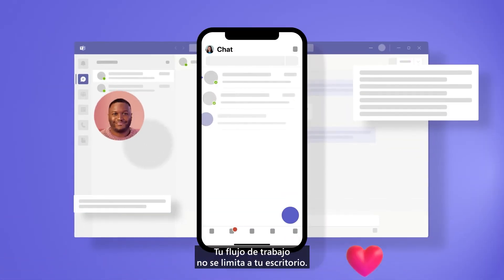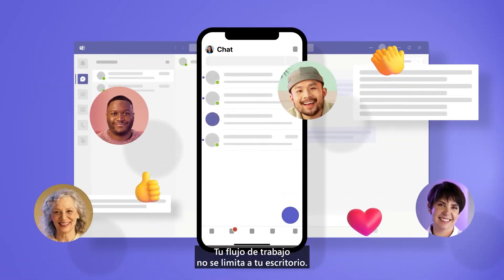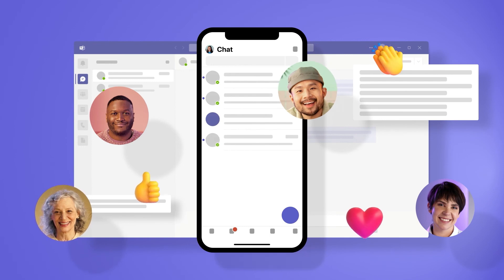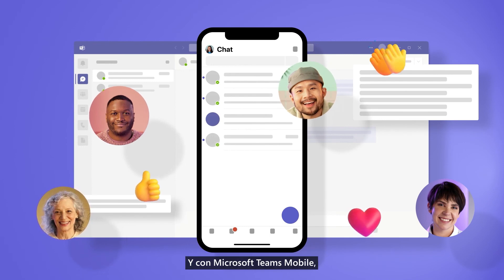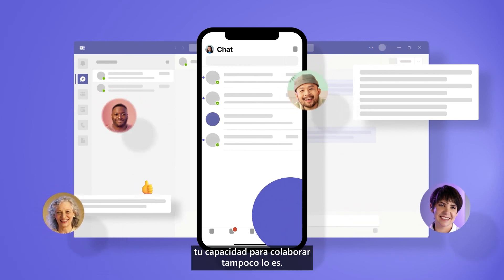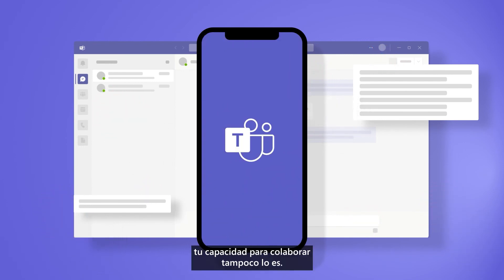Your workflow isn't limited to your desktop, and with Microsoft Teams Mobile, neither is your ability to collaborate. Have a great day.